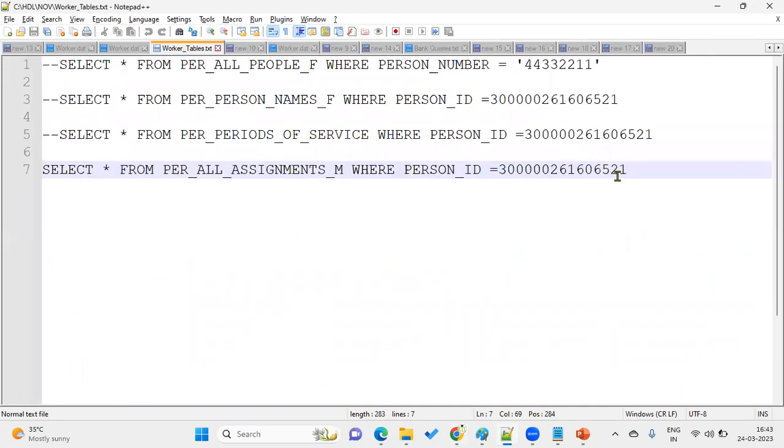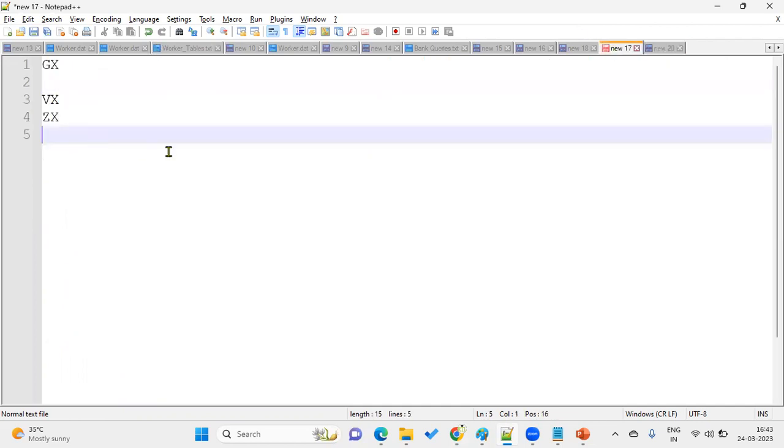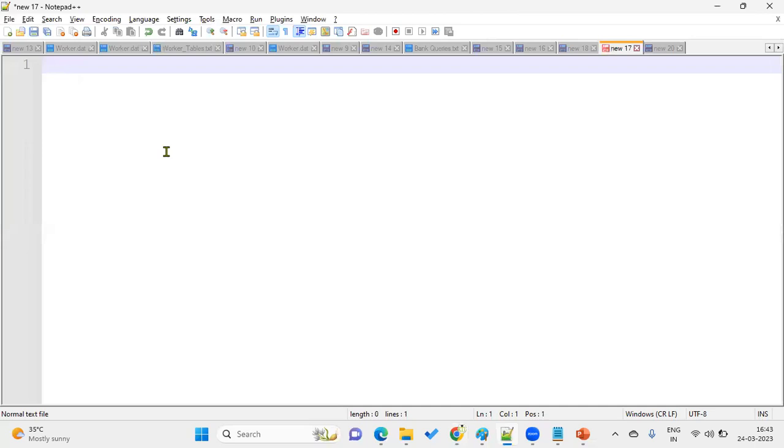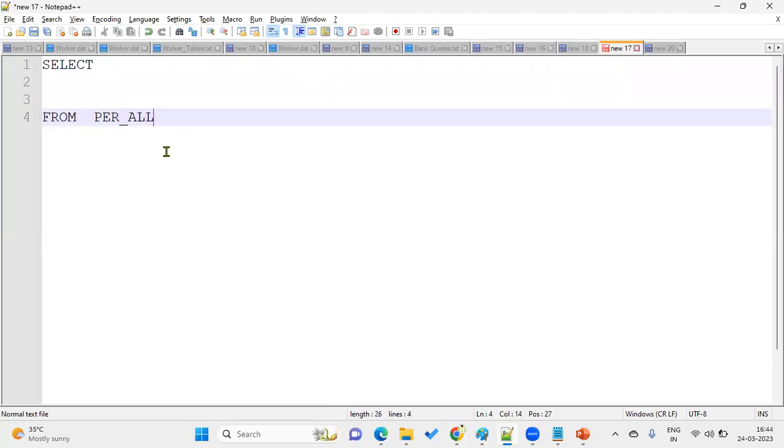So generally what we'll do is we'll go ahead with our person number, right? So person number means we'll go for PER_ALL_PEOPLE_F, for all people.